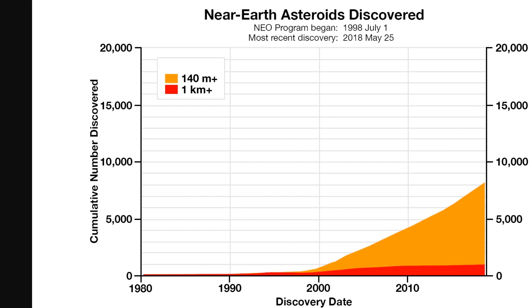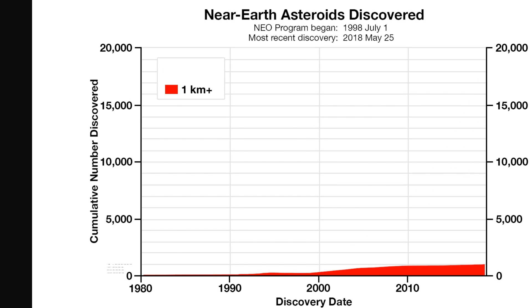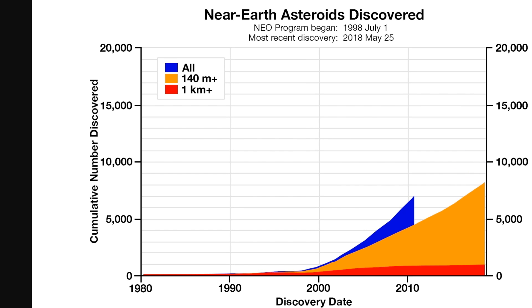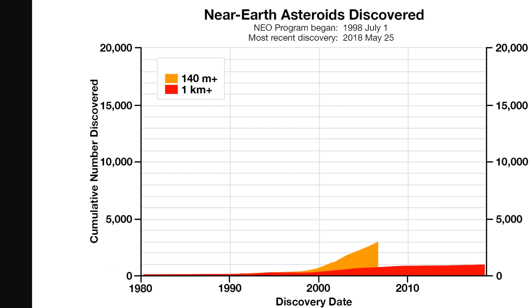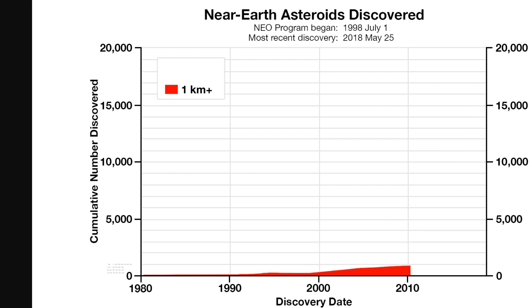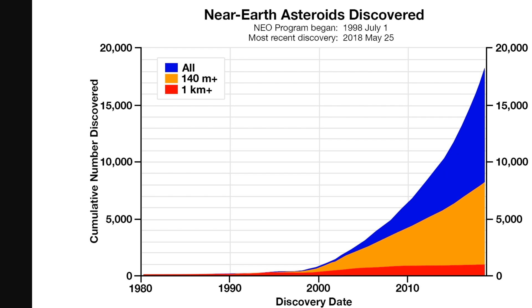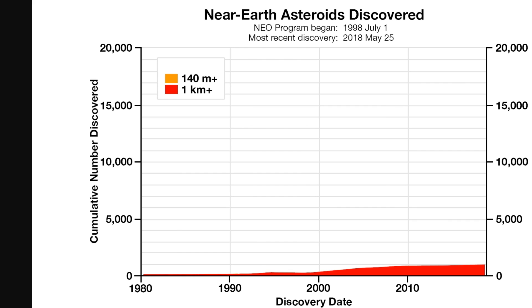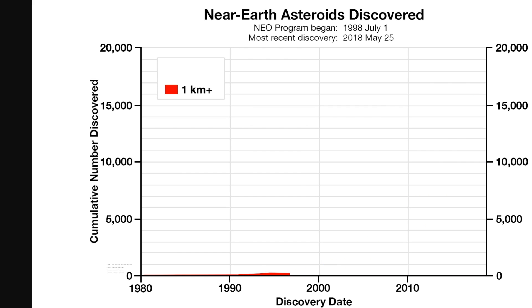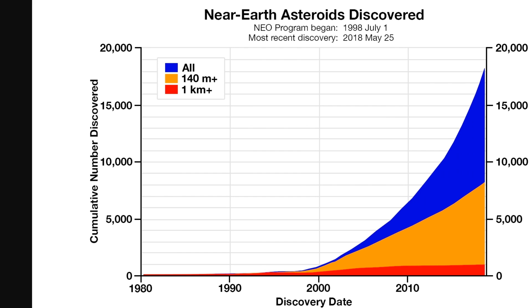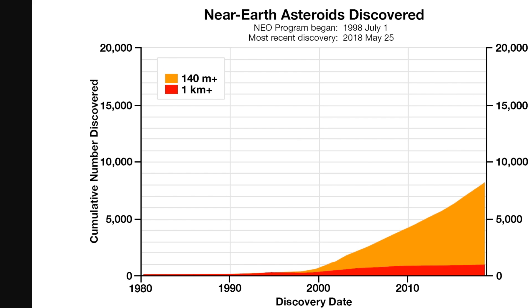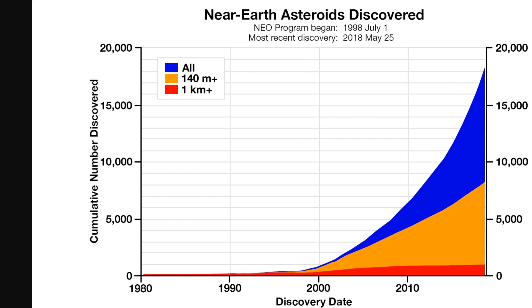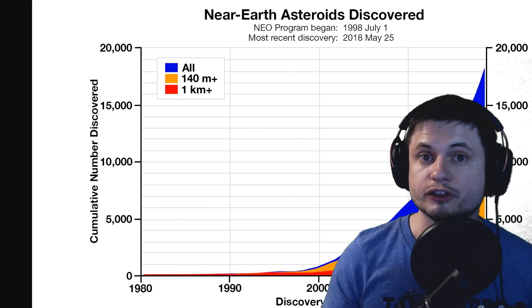So there's about a few hundred asteroids over a kilometer in size. There is about eight thousand or so asteroids that are quite dangerous, of 140 meters and more. And there is close to about 20,000, or I guess maybe about 18,000 as of 2018, of all asteroids altogether.